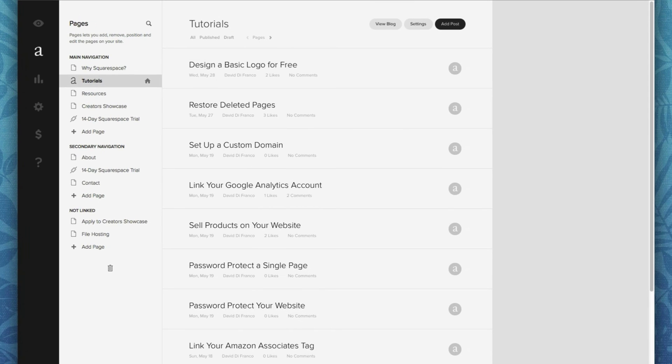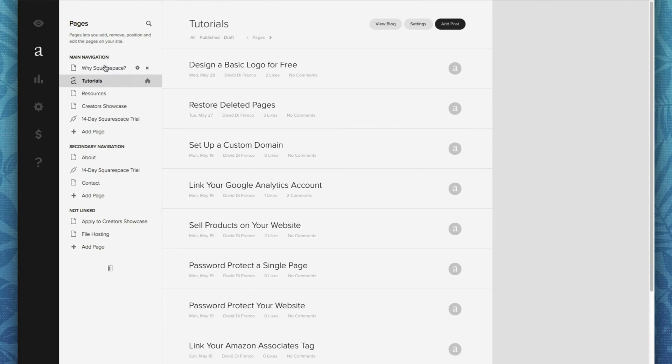All right, so as you can see, by default, our blog is already selected in the sidebar because it just happens to be our website's homepage. But if for some reason your blog is not already selected, be sure to select it in the sidebar on the left.